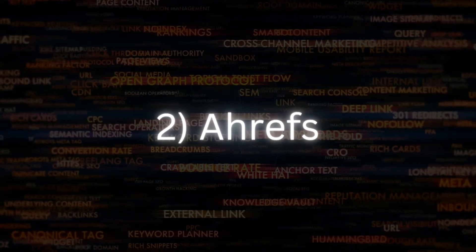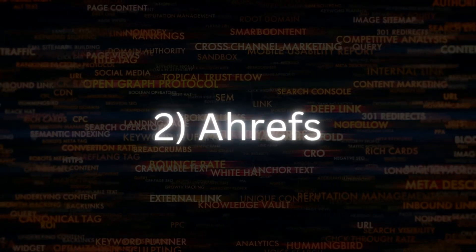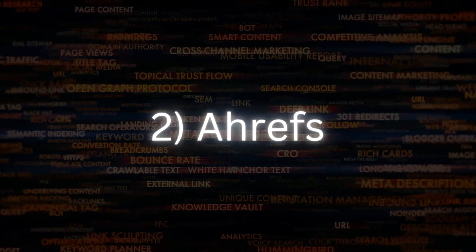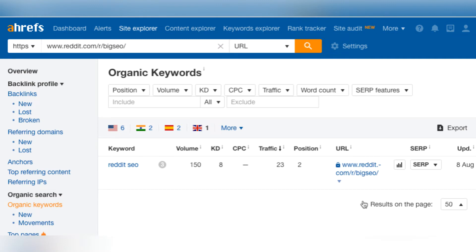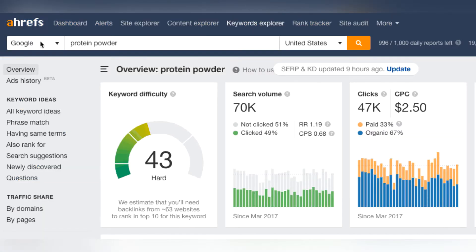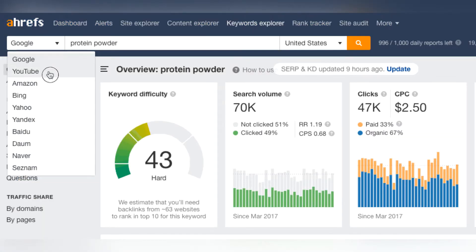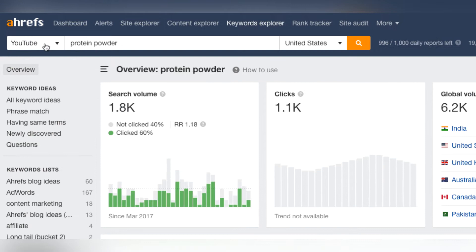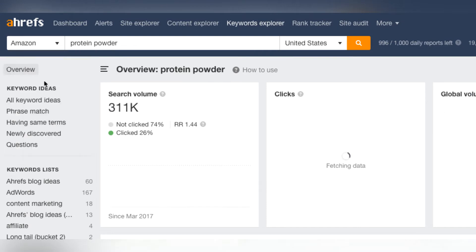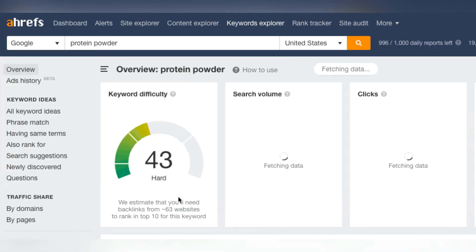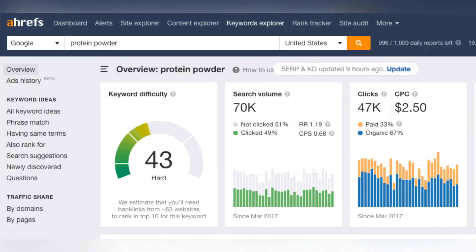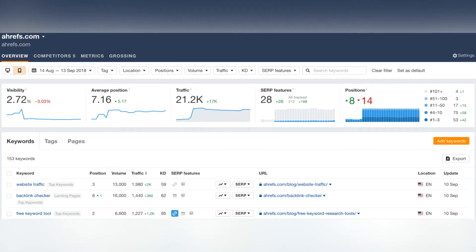Number 2: Ahrefs. It has the fastest web crawler and the best user interface of any tool on this list. It is used by users for backlink audits, competitive analysis, URL rankings, keyword research, and other purposes.